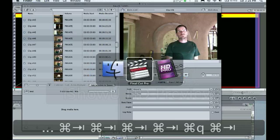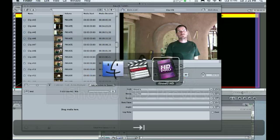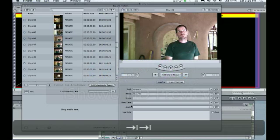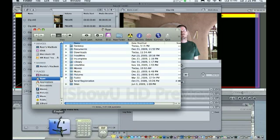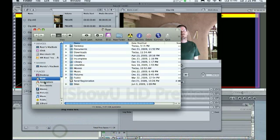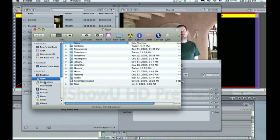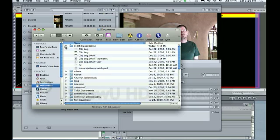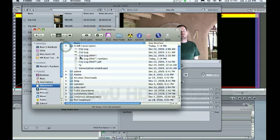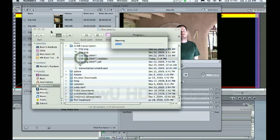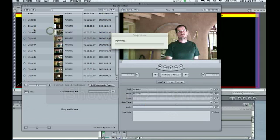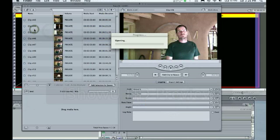I have a folder, I mean a file, a log file called a transcription log. And I've got that going on in Numbers, which is Apple's version of Excel. Great program.